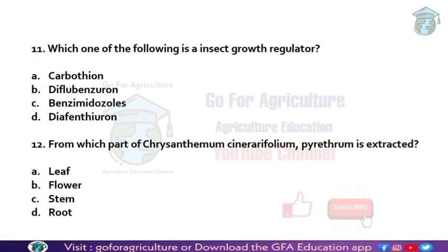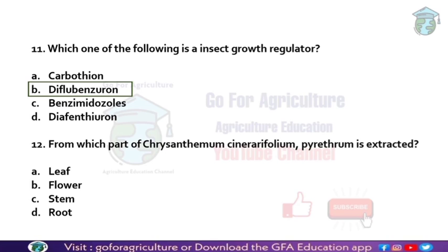Next: which one of the following is an Insect Growth Regulator (IGR)? For an insect to grow and develop, it needs certain hormones. IGRs are chemicals used to stop or completely inhibit these hormones. When hormones are completely stopped, insect growth and development ceases and the insect dies. We can use Diflubenzuron as an IGR — it stops cuticle formation, preventing the larva from growing into an adult.